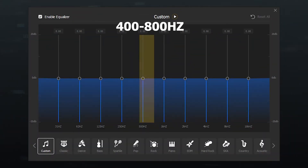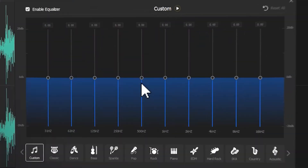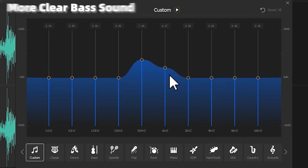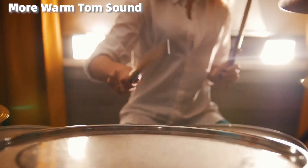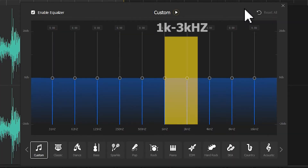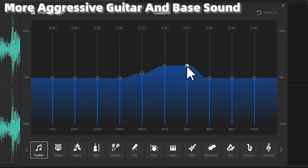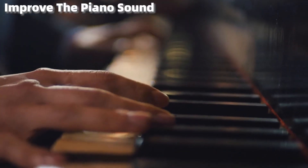As for the 400Hz to 800Hz frequency range, increasing these frequencies can get a more clear bass sound. It's also helpful for getting the more warm tom sound. The 1kHz to 3kHz frequency range — boosting these frequencies can make the guitar or bass sound more harsh and aggressive. This can also help to improve the piano sound.